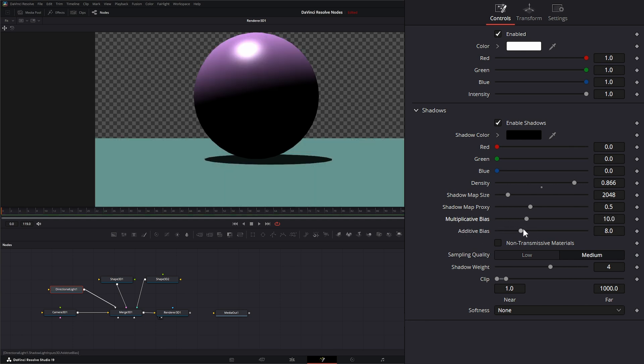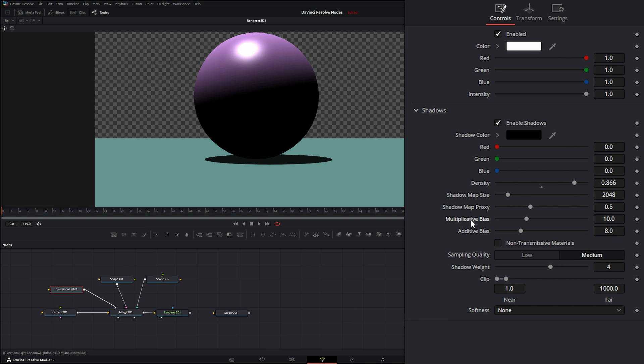Your additive bias just helps this multiplicative bias reign those shadows in a little more. The only time you're really going to use this is if you have multiple things in here.